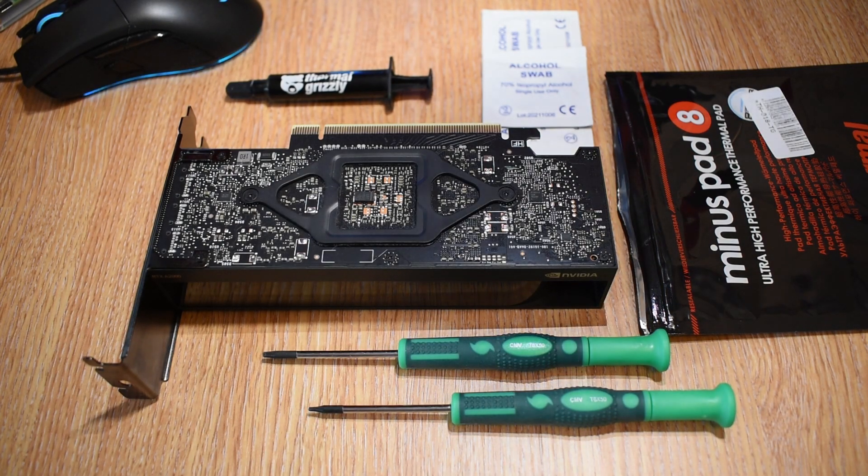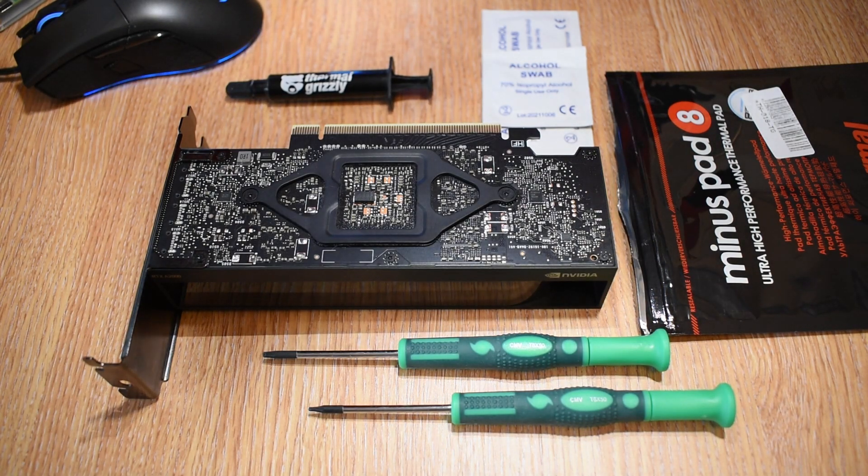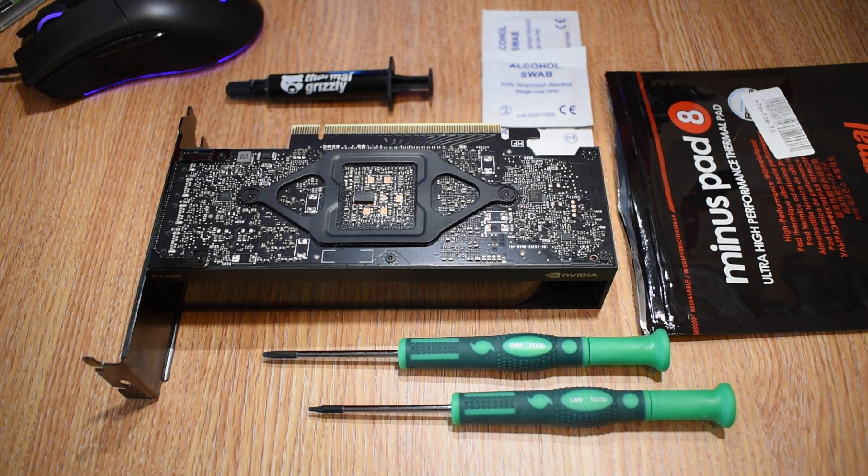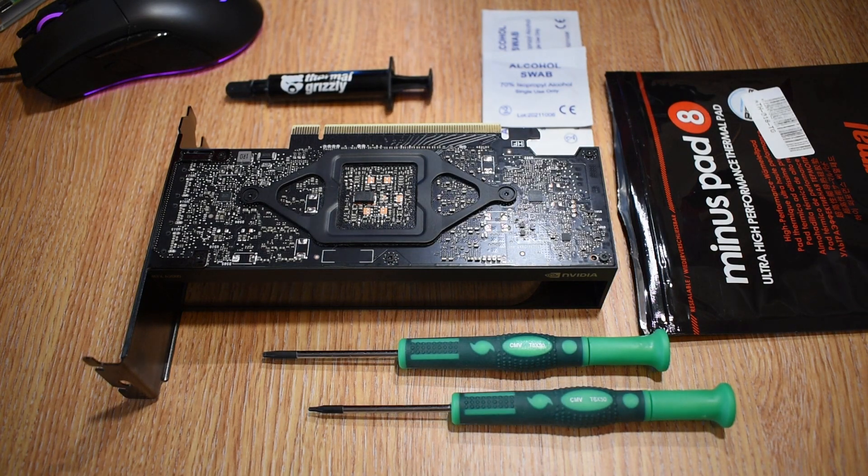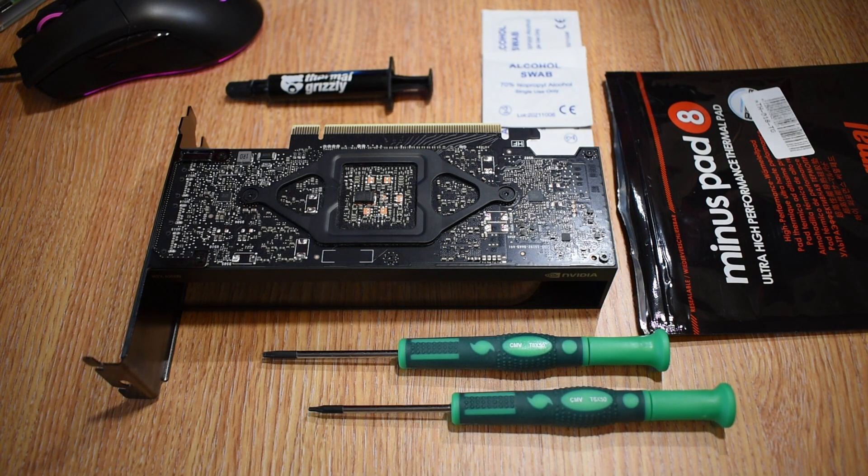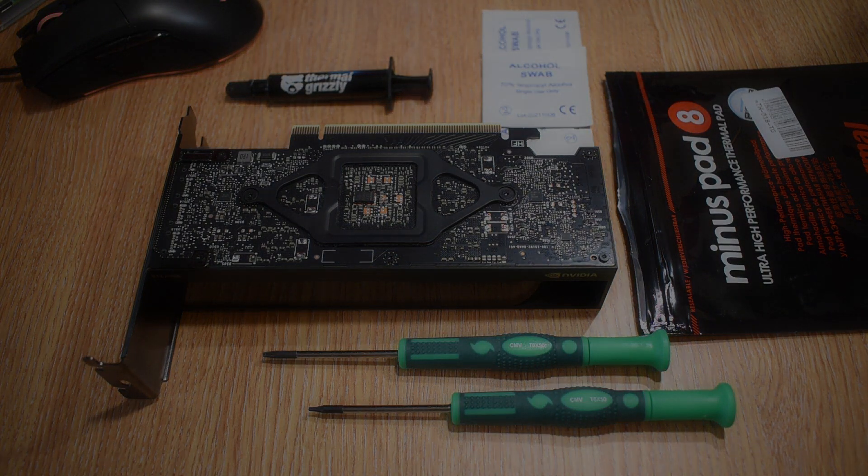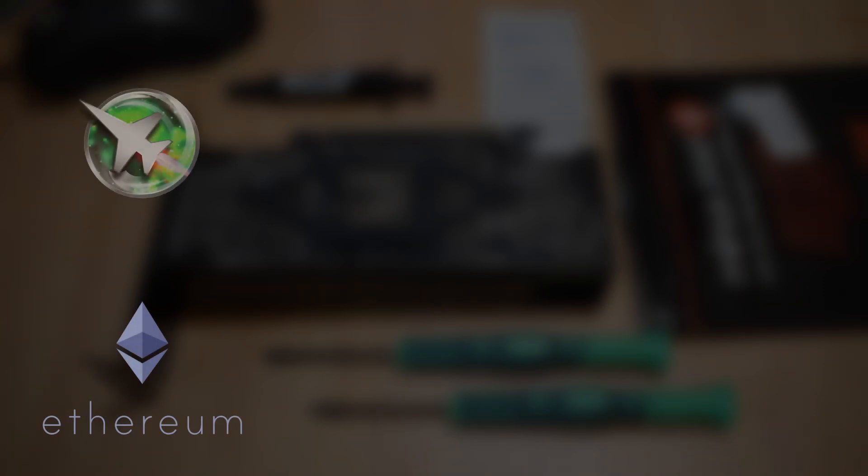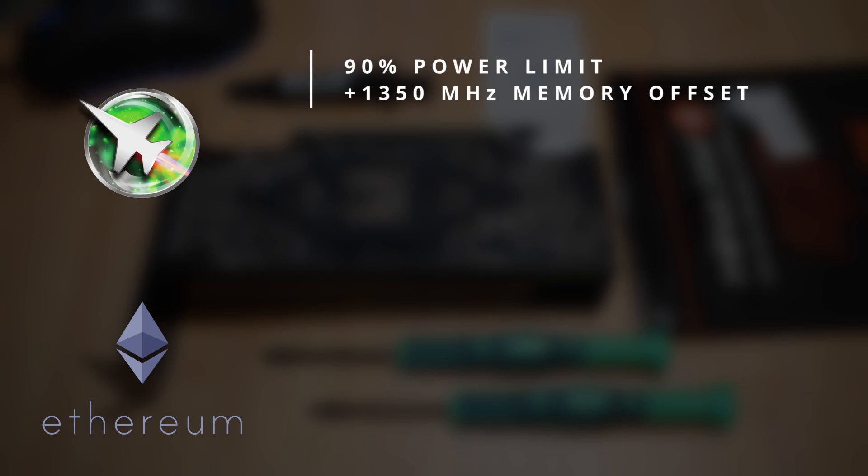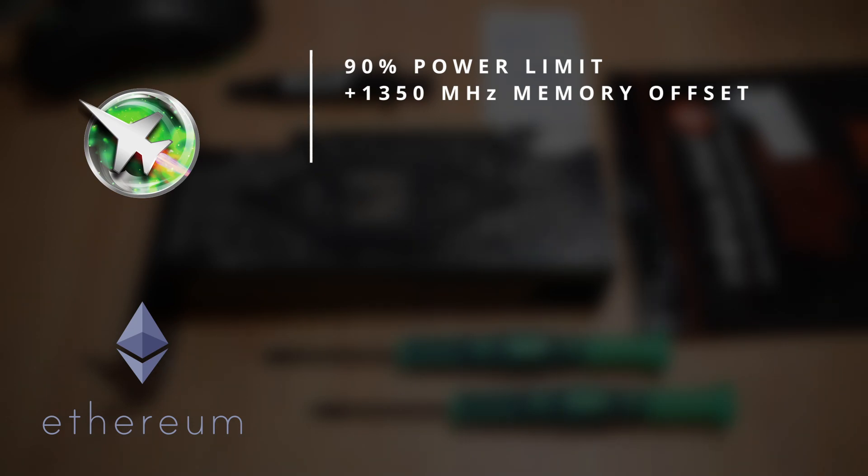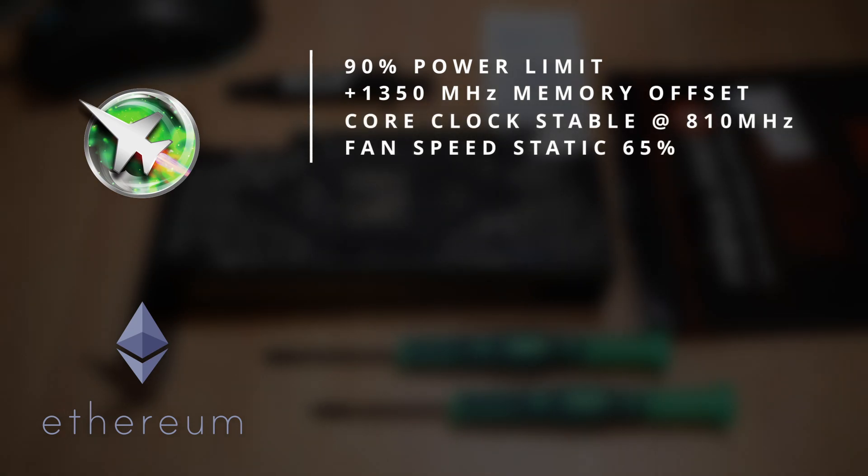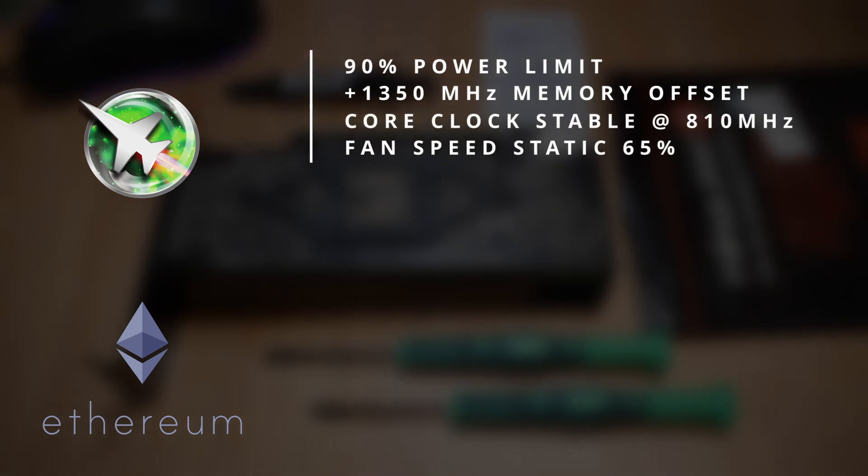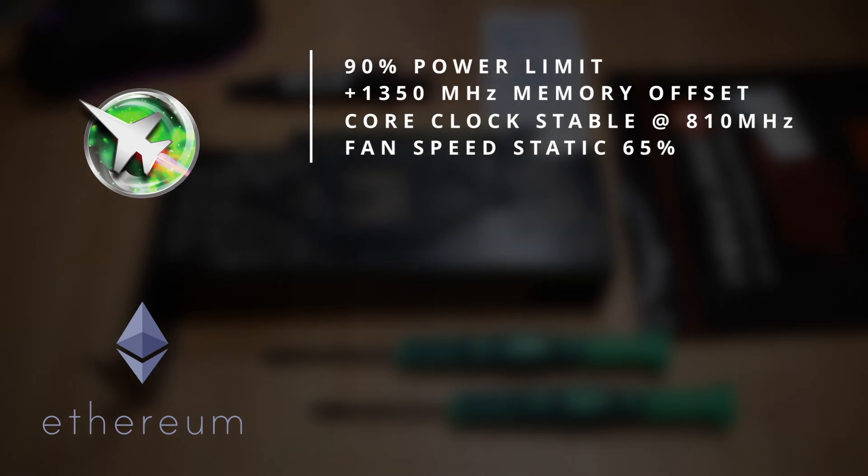To test the card, I want to hit both the GPU and memory consistently, and as hard as possible for the memory. Mining Ethereum is a solid way to do this. For the baseline, using MSI Afterburner, I set the card up with a 90% power limit, and a plus 1350MHz offset on the memory. The core clock was consistent around the 810MHz mark, and I set the fan speed to a constant 65%.